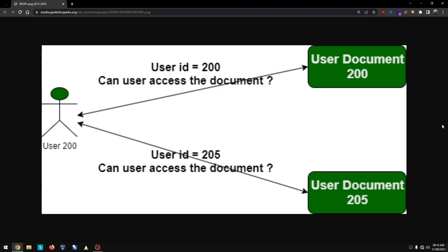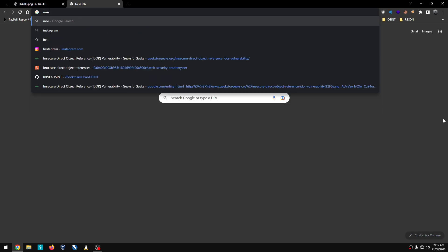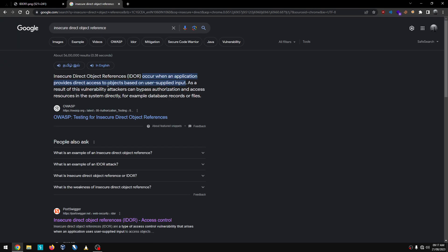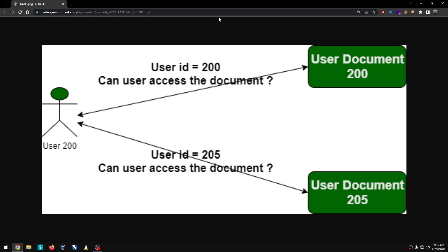Welcome back guys. If you look at the topic of IDOR — that is Insecure Direct Object References. If you look at a website, you know there is a loophole. All systems have a loophole and you can exploit access. That is a type of Insecure Direct Object Reference. This is a very high potential bug.